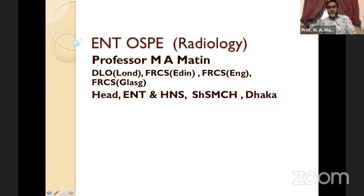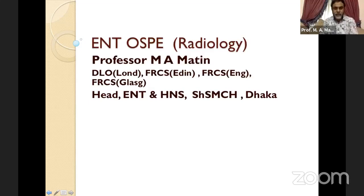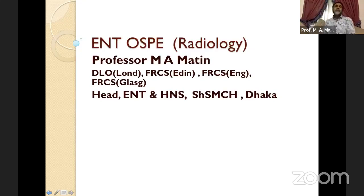We started a bit late today but I think it will be okay. I hope you are all well in this COVID pandemic. It is very painful for all of us staying at home. Still, we have some academic exercise. So let's start with the X-rays — I will show you the very important exam-oriented X-ray topics.